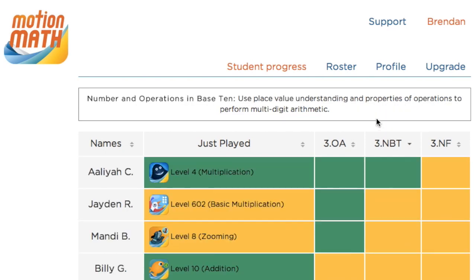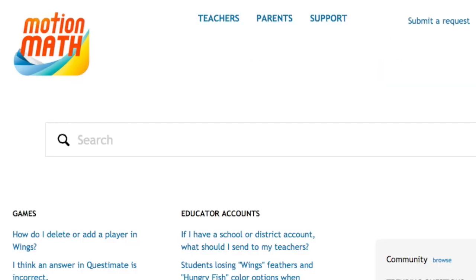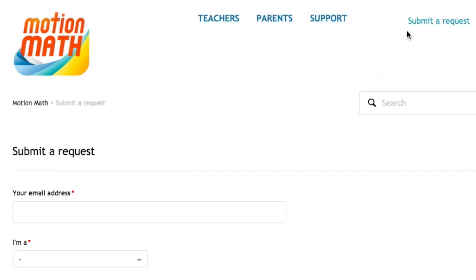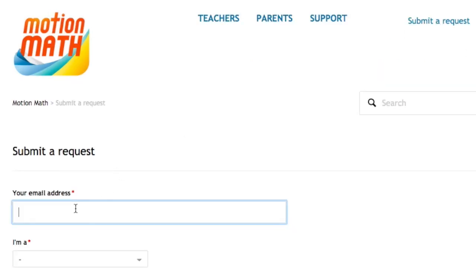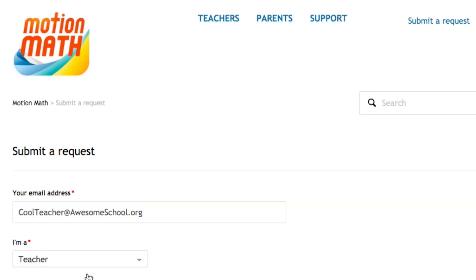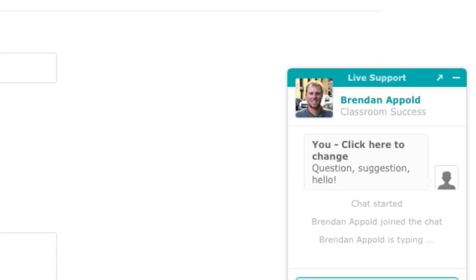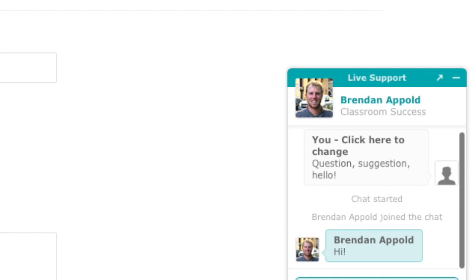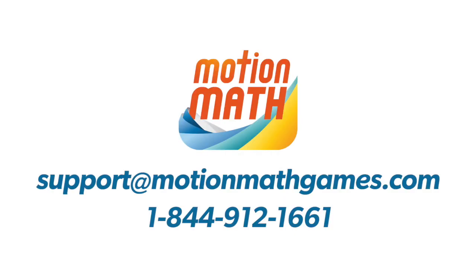Once you're logged in, you can adjust your roster, change your settings, upgrade your account, search our support articles, and request help. We're eager to help you and your students get the most out of Motion Math and improve our solution. So if you have questions, suggestions, or just want to say hello, please contact us. Thanks again for becoming a Motion Math Educator. We hope to be a valuable resource for you and your students.